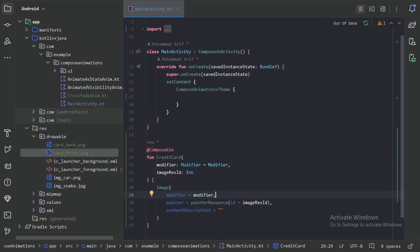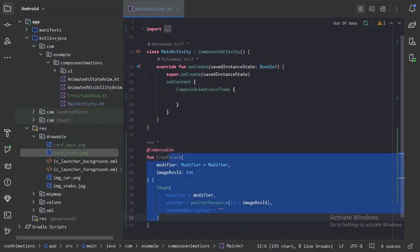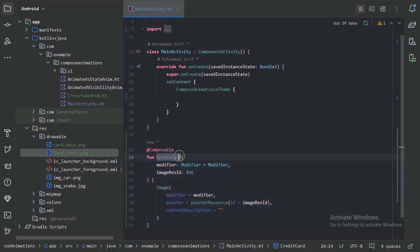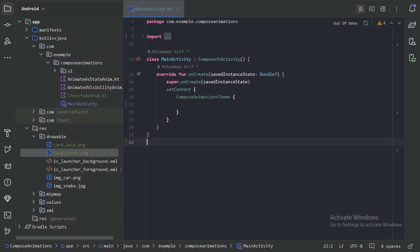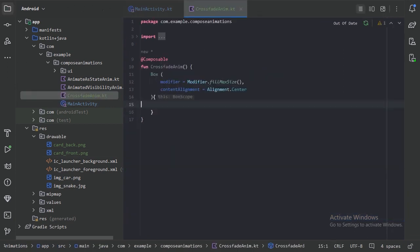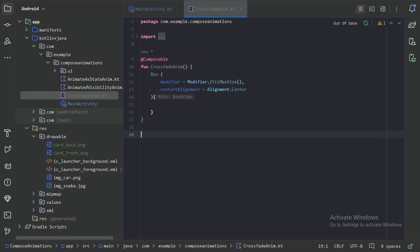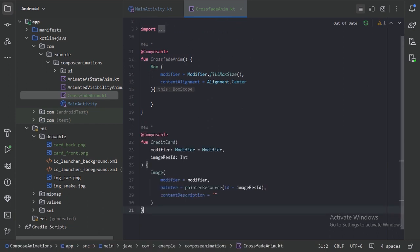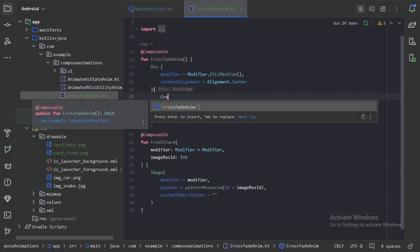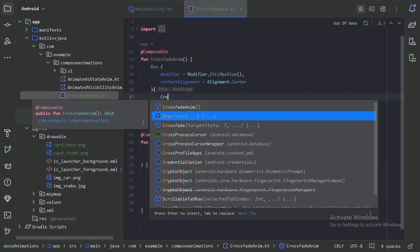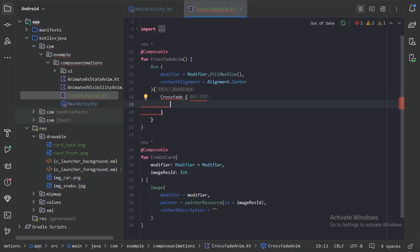So here let's create one composable function. We will use this composable function for our credit card. But we need this composable function in our crossfade file, so let's cut from here and paste it there. So here we have this crossfade composable function.